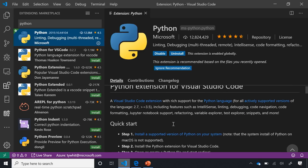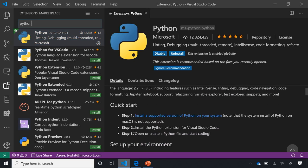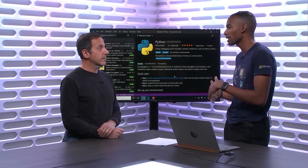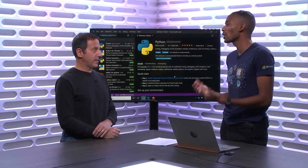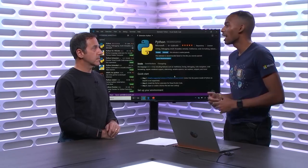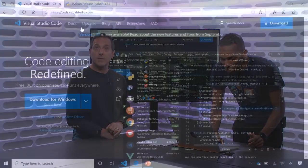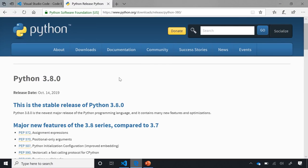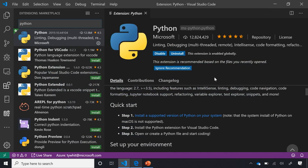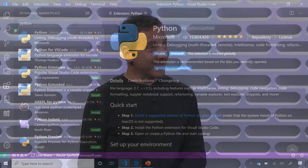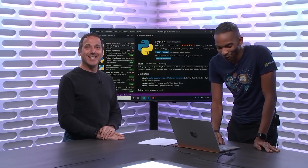The third thing you need is an installation of Python on your machine. One misconception is that some people think the Python extension for VS Code comes with Python — it does not currently. For Windows, we recommend going to python.org to download the latest release. On Mac, a brew install works fine. For Linux, the bundled version of Python that comes with the Linux distribution works well for all the features of the Python extension.